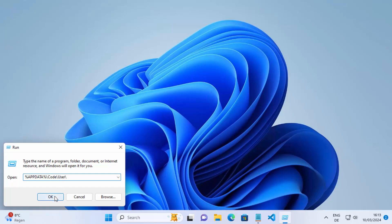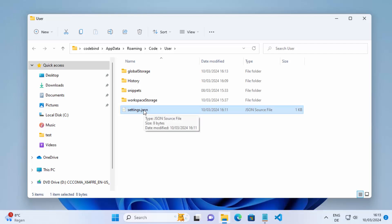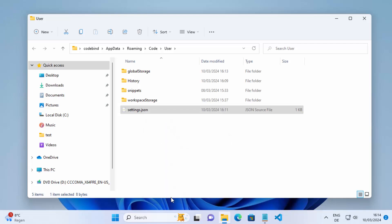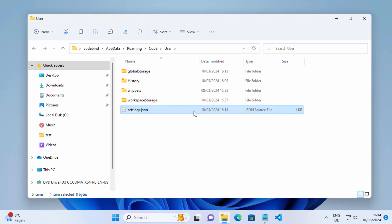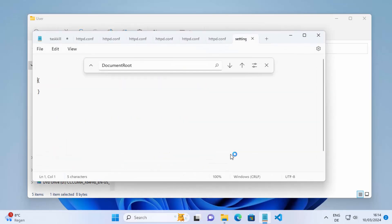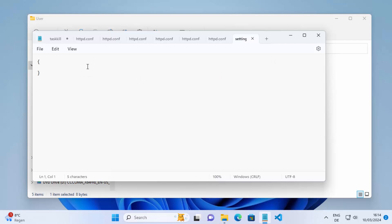The command is: %AppData% backslash Code backslash User. Click OK and this will open the Visual Studio Code settings folder. Here you can see the settings.json file. Right-click on it, click on show more options, and you'll have the option to open this file with an editor. If you don't have Visual Studio Code, click open with and select any app.